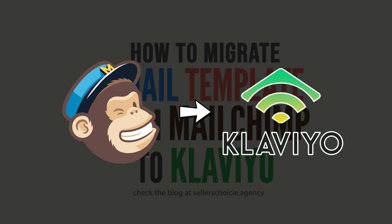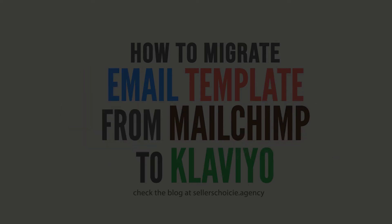Luckily, it is possible to export your email templates from Mailchimp and import them to Klaviyo.